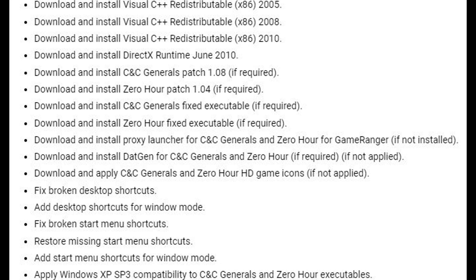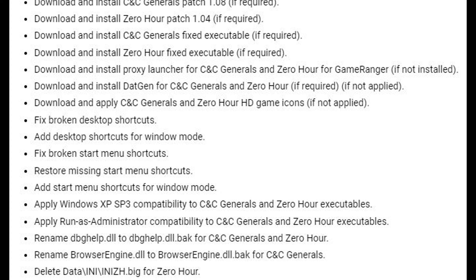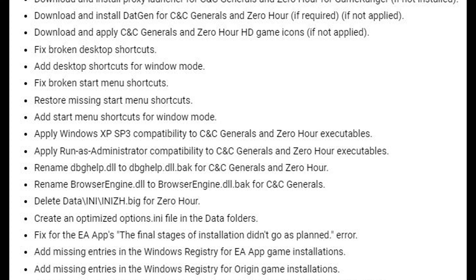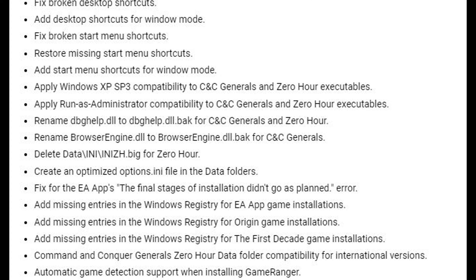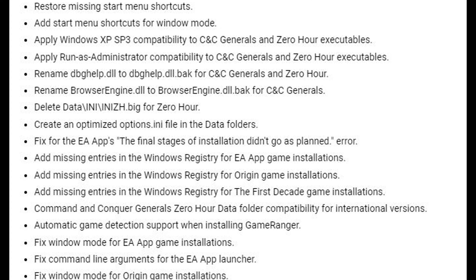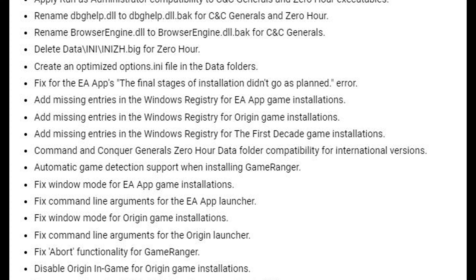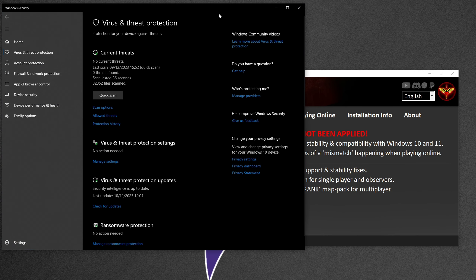Once you've installed and opened Genpatcher, it should look like this. Don't press anything yet because you need to turn off Windows real-time protection before applying any fixes. Windows won't like some of the things Genpatcher does, such as editing the registry for the game. However, you can trust that this program is safe and only makes changes for your game.